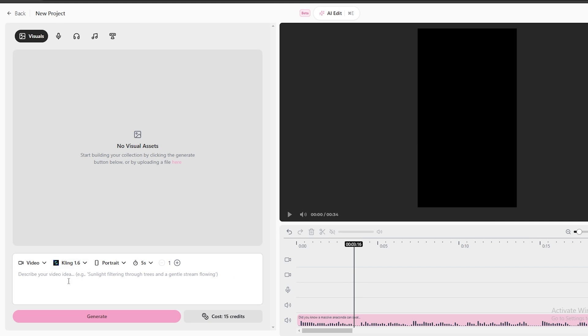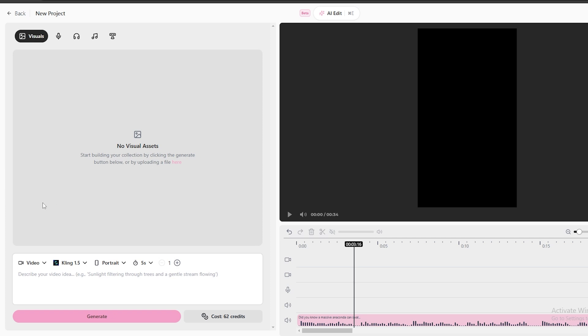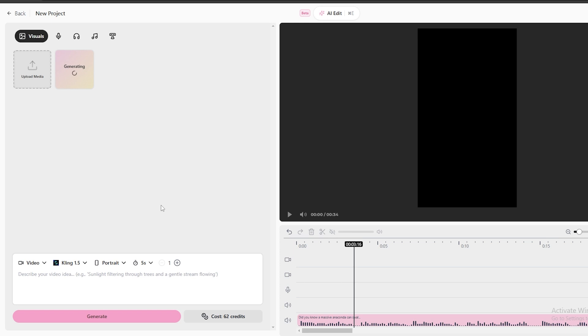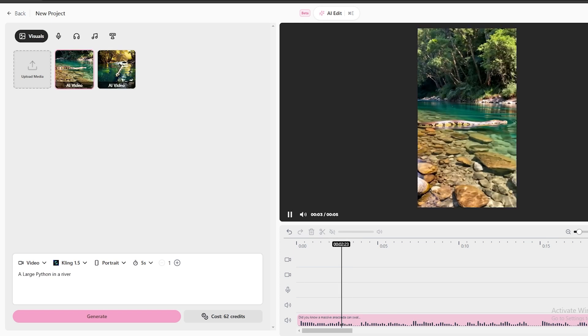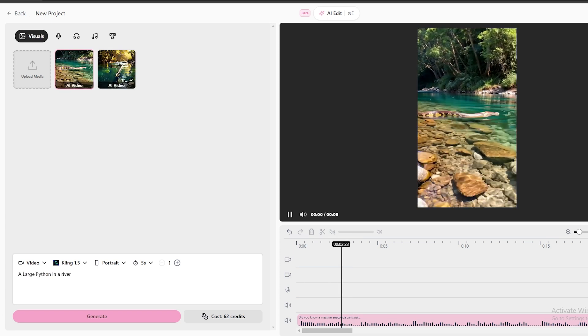Now, you can generate videos directly for your video script. For that, select this video option, and you can select a suitable AI video model from these. I'm going to go with the Kling 1.5 model to get better quality visuals. Let's select the portrait size, and I'm going to make this clip 5 seconds long. You can decide the number of generations you want using this option. I'm going to go with one video, and let's type the prompt here. That's all. Click this generate button to complete our first clip. Just like this, you can generate videos.